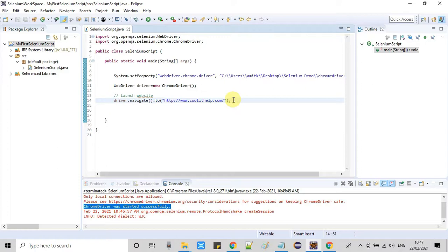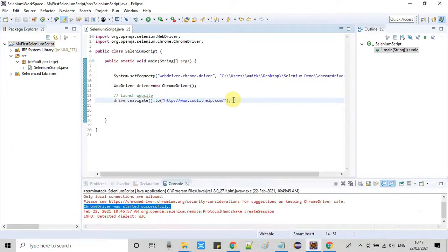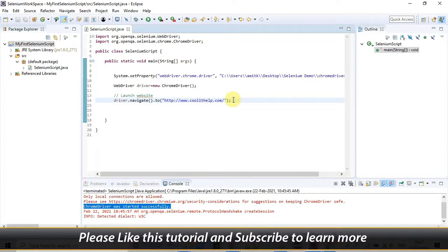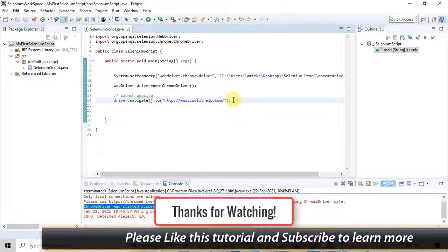I will explain a lot more things in the upcoming second part of this tutorial series. I hope to see you there. If you found this video tutorial relevant and useful, please like it and don't forget to subscribe to my channel. Thanks for watching — Cool IT Help.